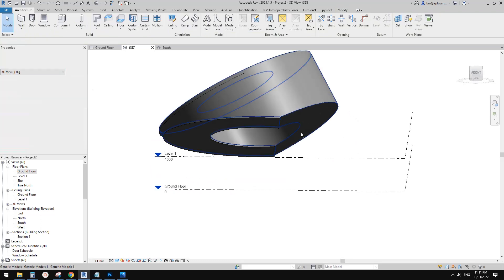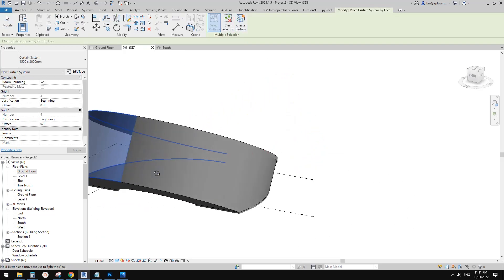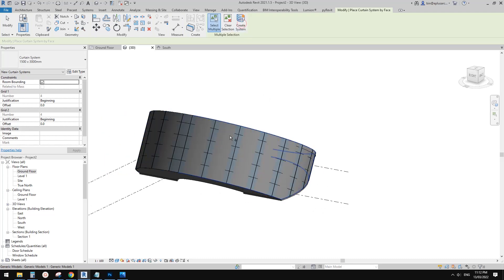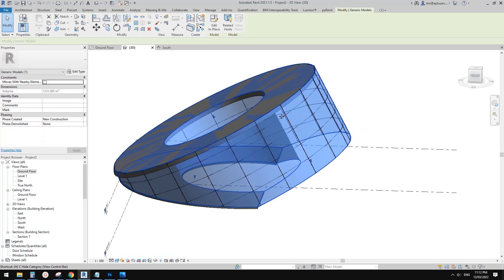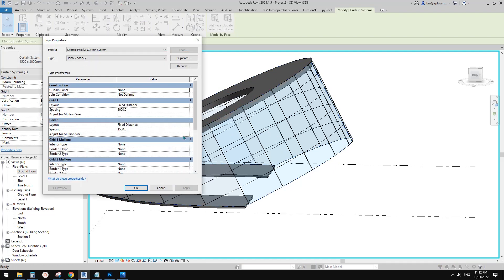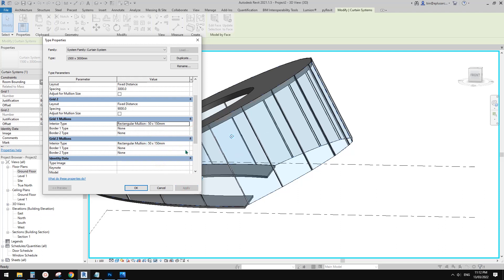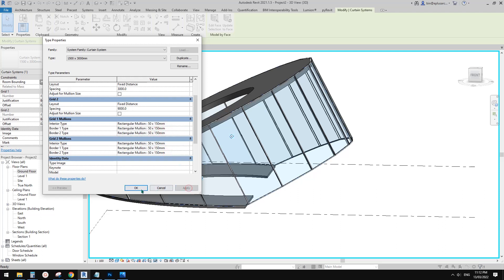For the curtain wall, we're going to use curtain system. Pick this face and also pick this face, then click create curtain system. Now I'll hide the generic model, select this curtain system, and we can adjust the curtain pattern. Looks like grid one is wider, so I'll make the spacing very high. You can also set interior mullions. Let me give them some mullions and a border — control C, control V several times — apply. That's it, this is how you create these.